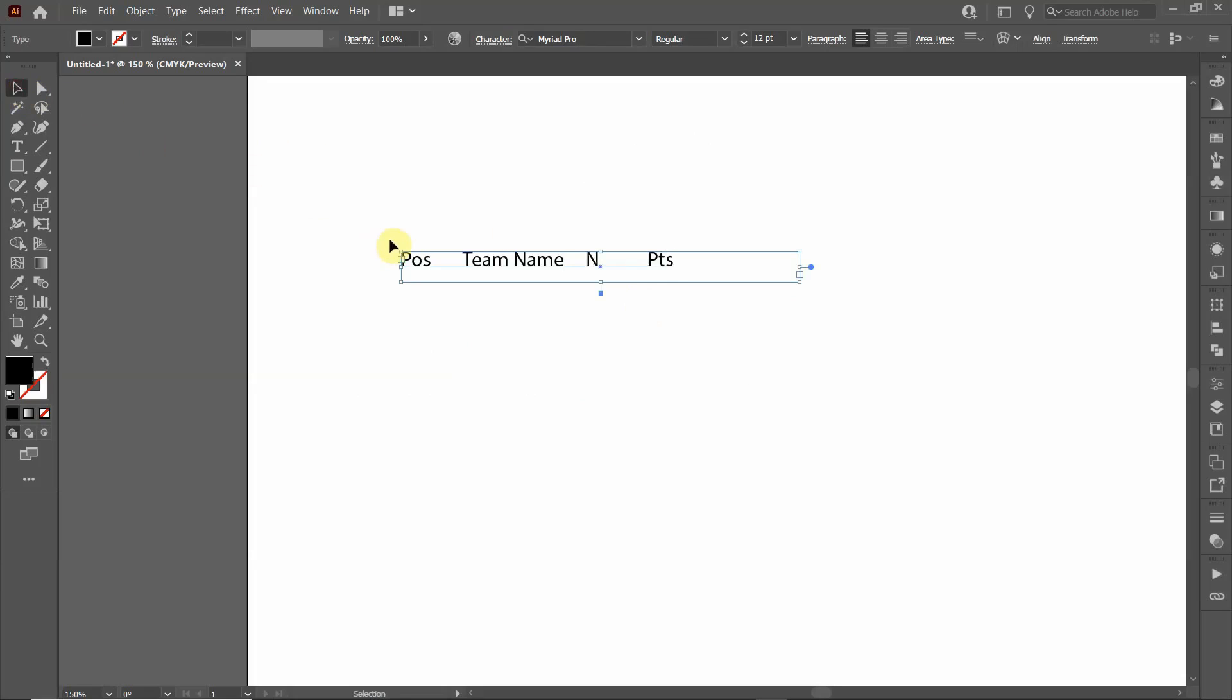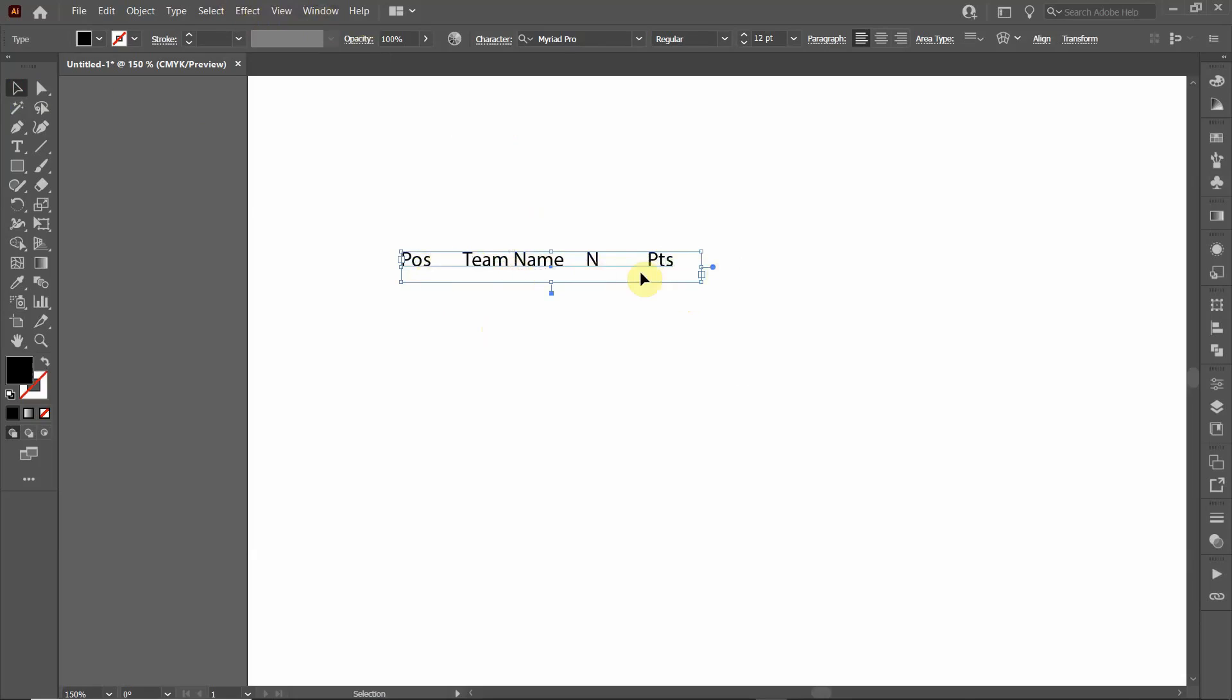Now we want to align this text properly. First we'll reduce the size of the text box, then we're going to put tabs on here so that we can align the text within the table.